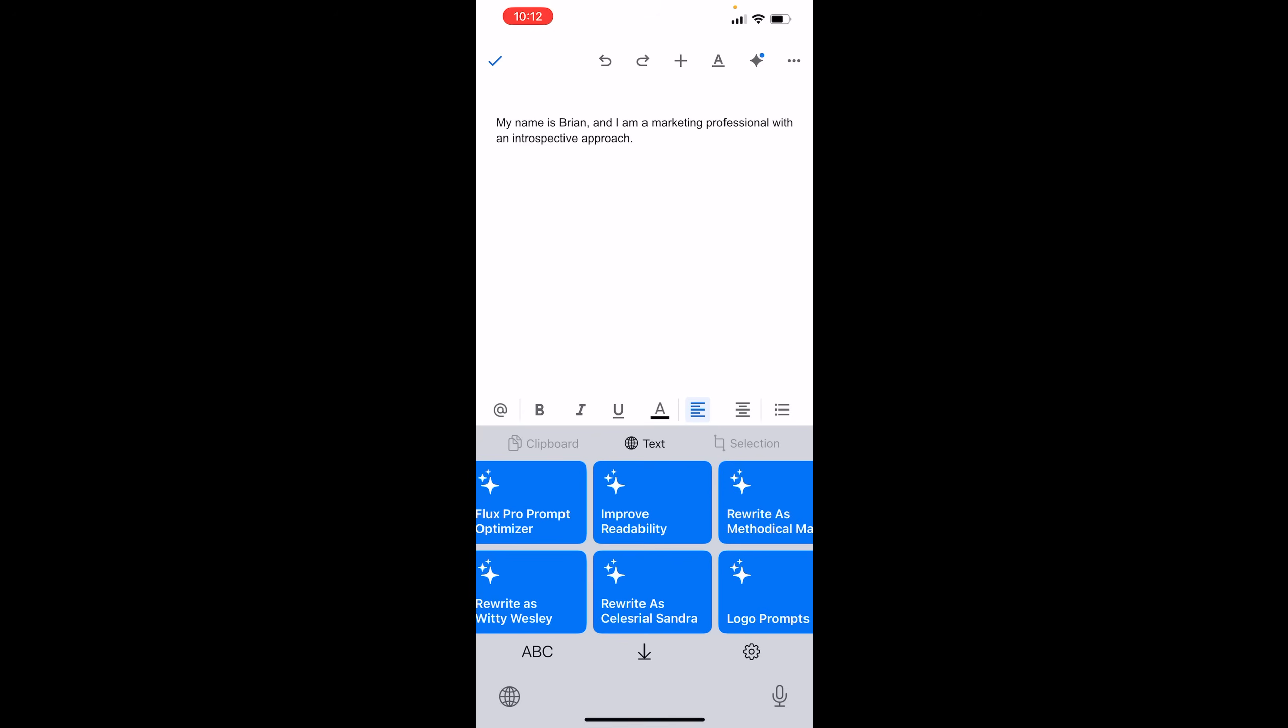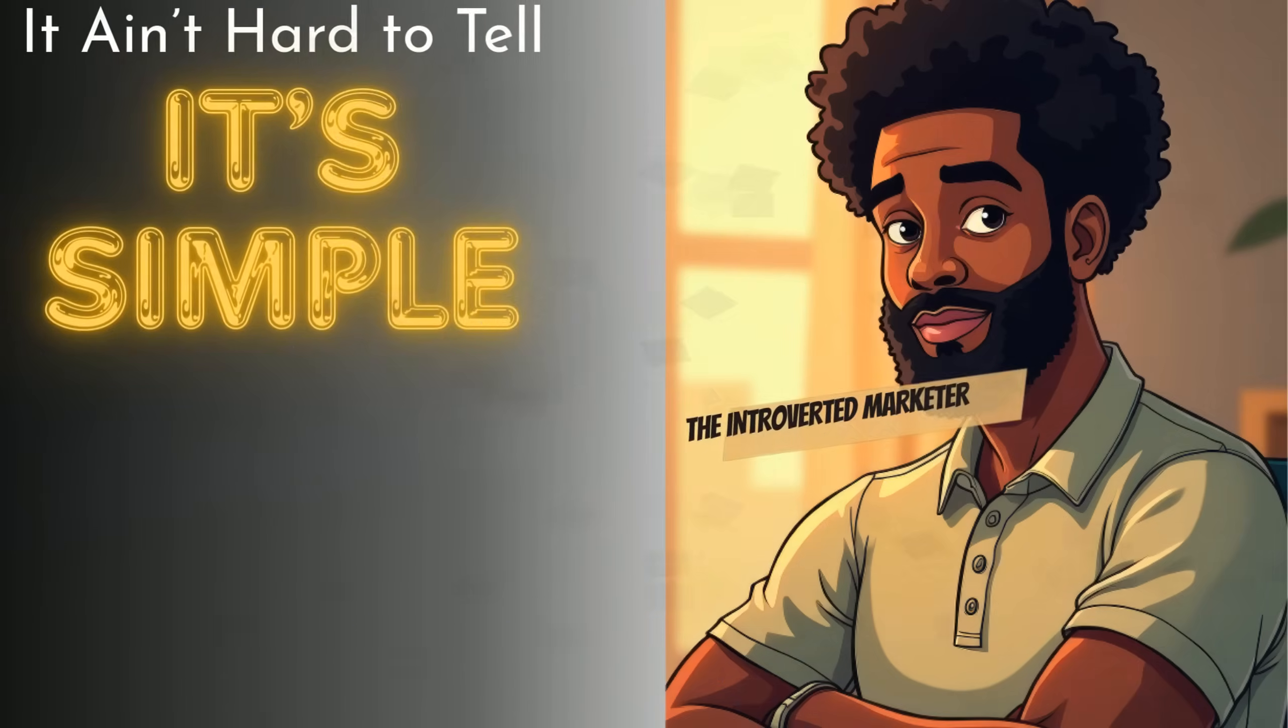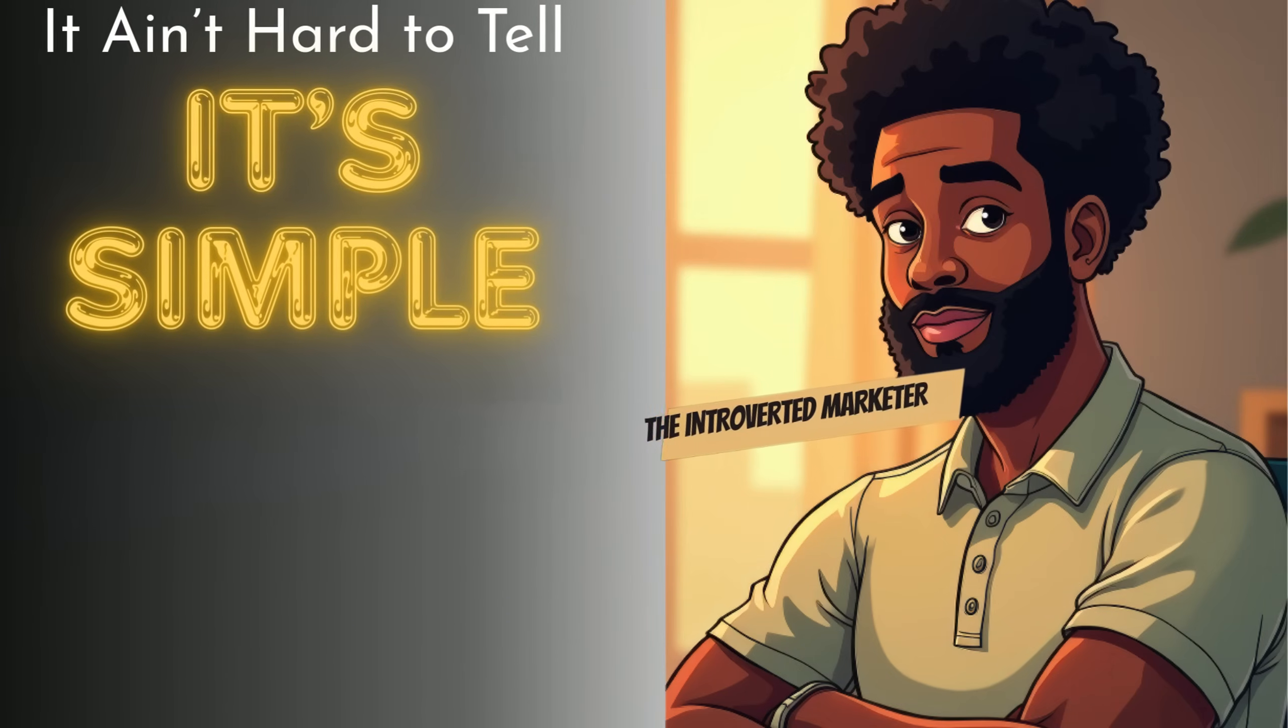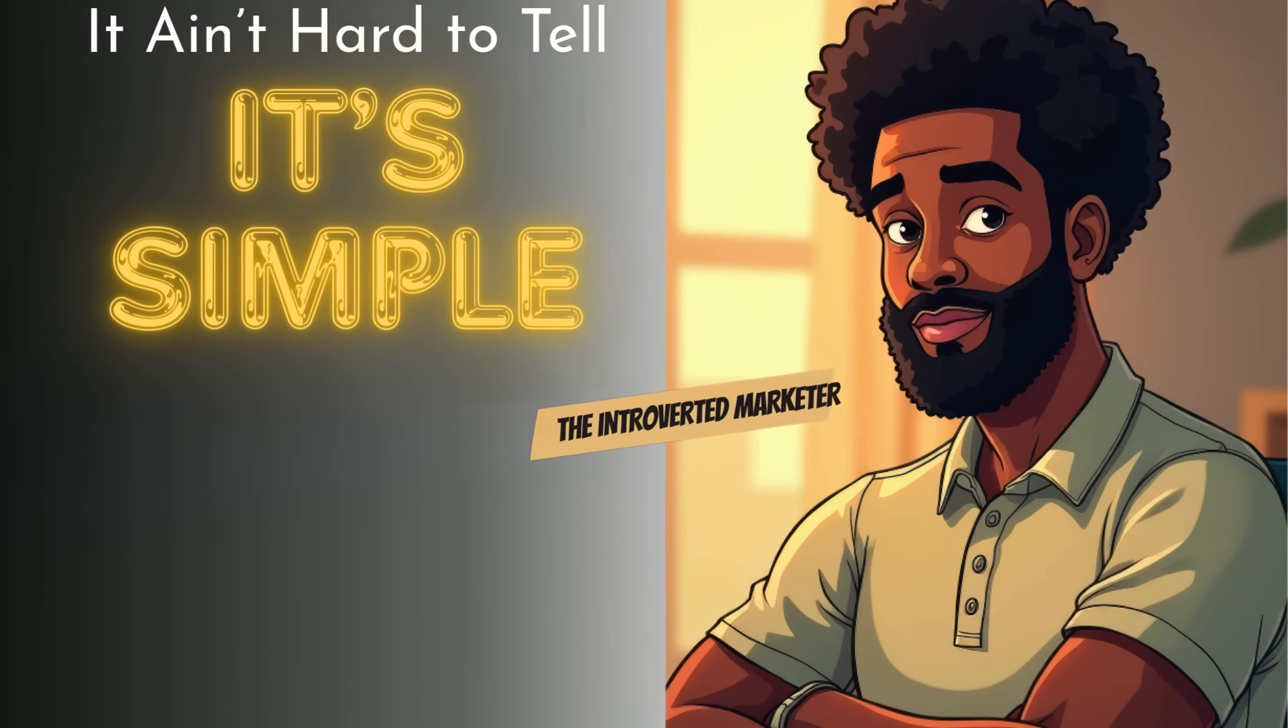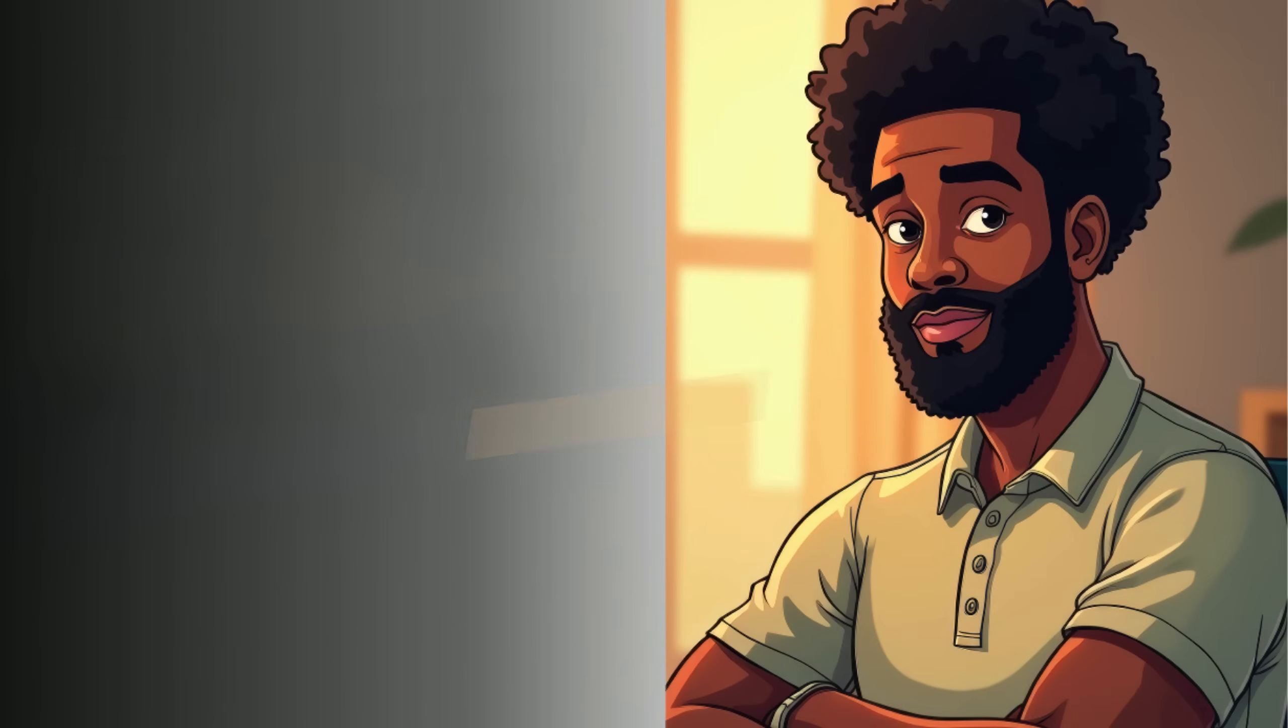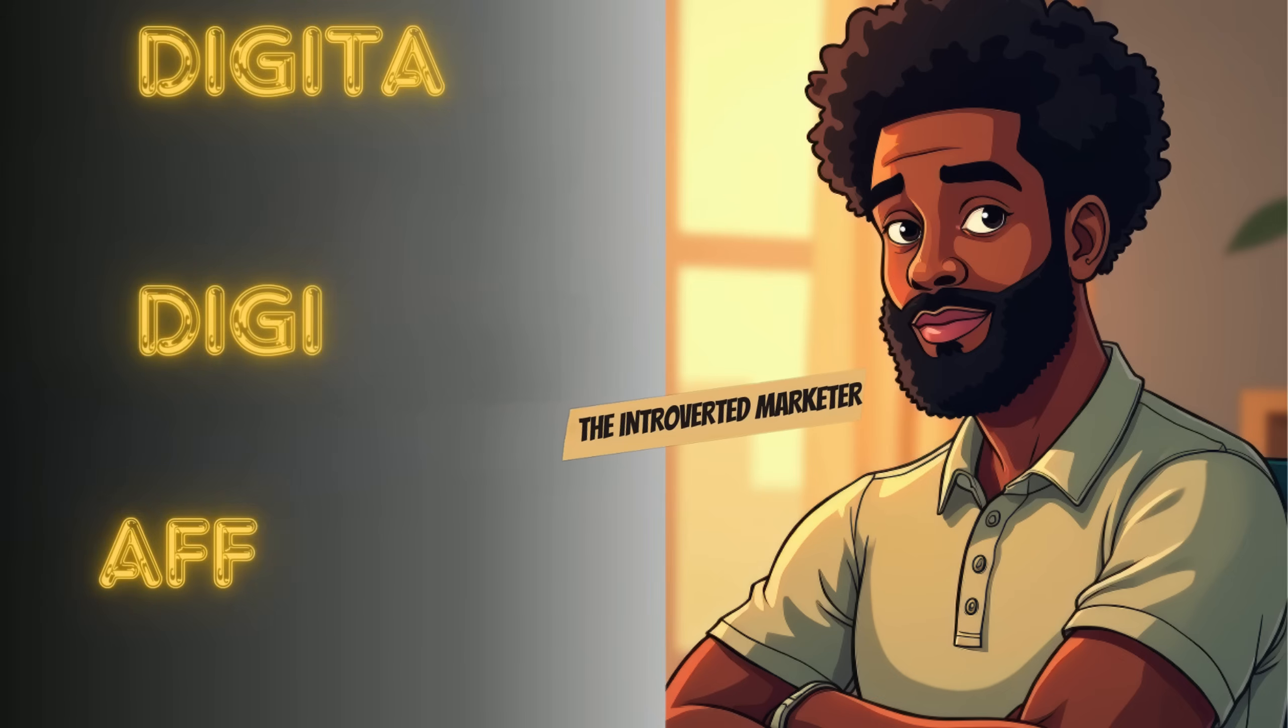But with that being said, I'm going to end the video right here shooting on the iPhone. This is Brian, the introverted marketer. And it ain't hard to tell. It's simple. I'll catch you on the next video. It ain't hard to tell. It's simple.